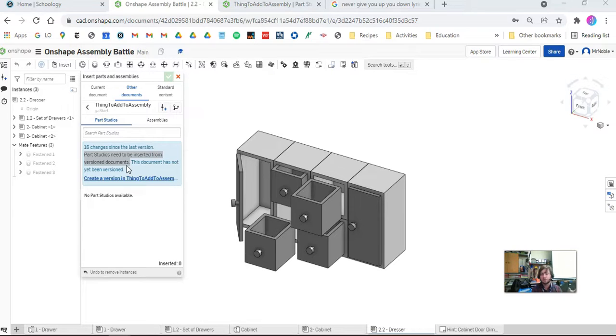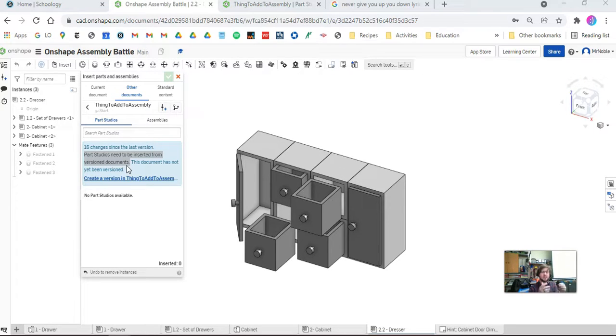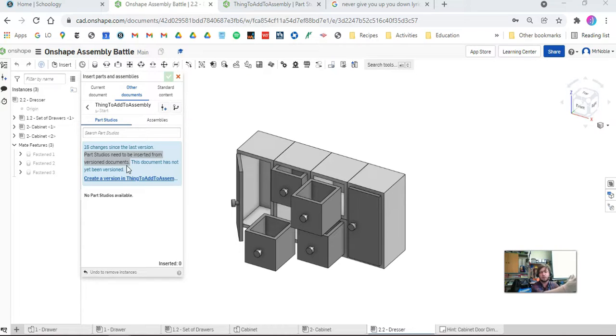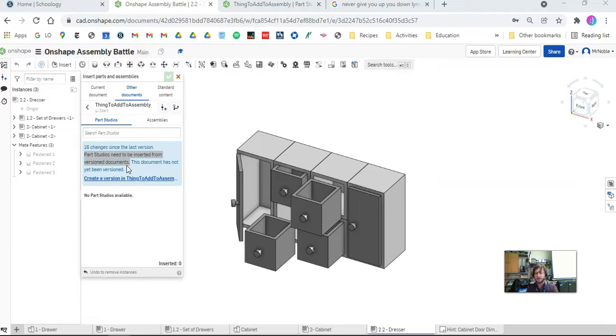It's also really important when we create assemblies with multiple documents because that way if somebody goes and messes with your other file, the one that you've inserted, it doesn't break your assembly because you still have the old version in your file.